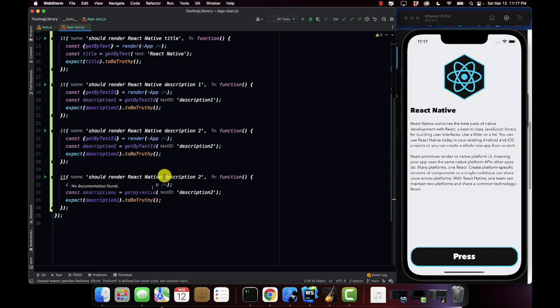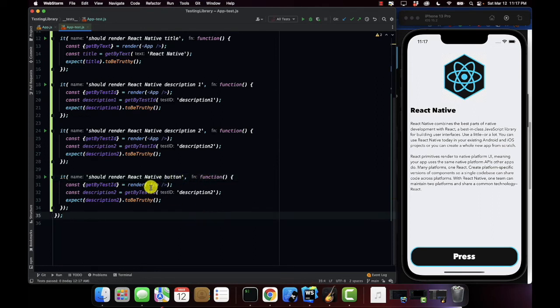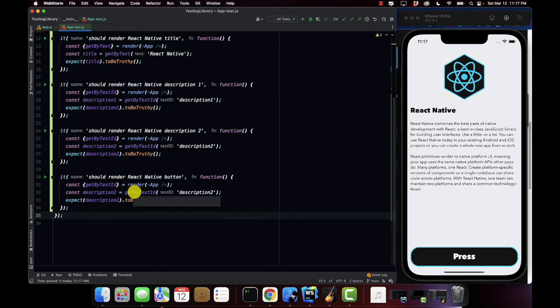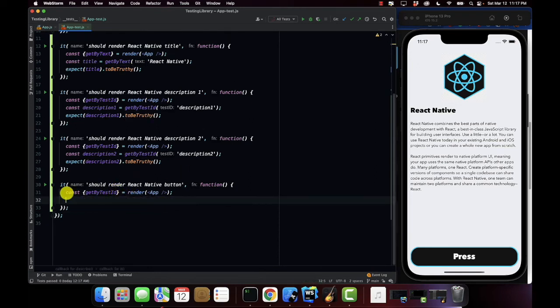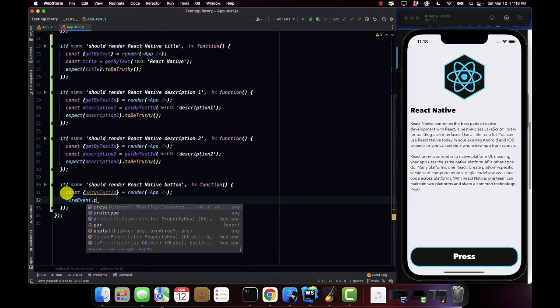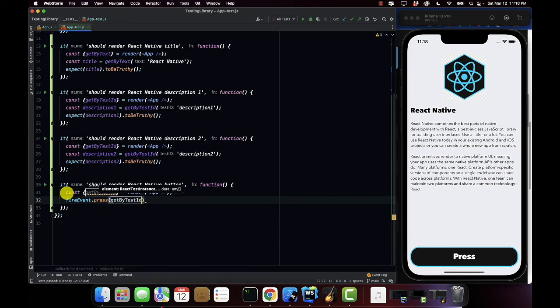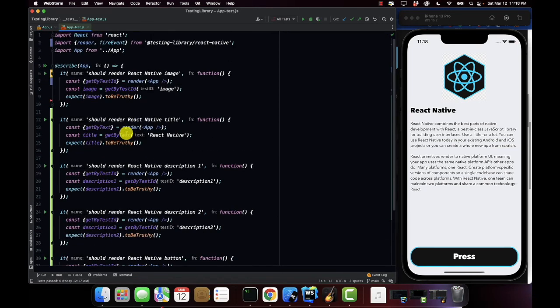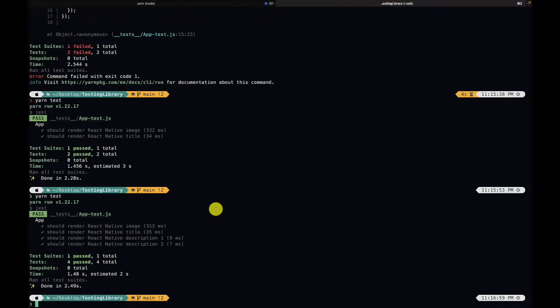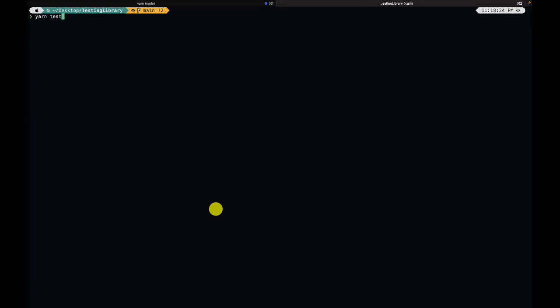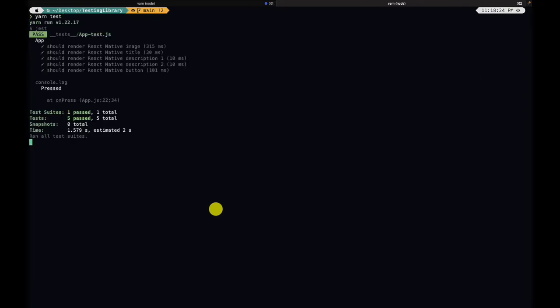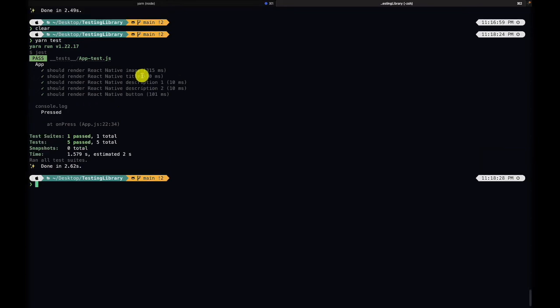So should render react native button, and I'm going to say get by test id, and unlike our other tests I'm only going to do the fire event. So I'm going to say fire event dot press, and within our press I'm going to pass in the get by test id function and button. So we're going to press our button. Now when we actually run this in a terminal, as you can see our button was pressed and we have the console log, so the console log verifies that our event actually fired.